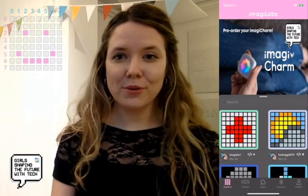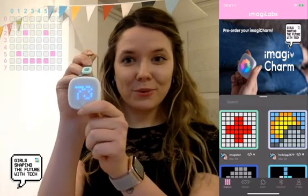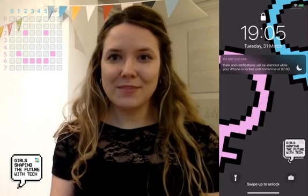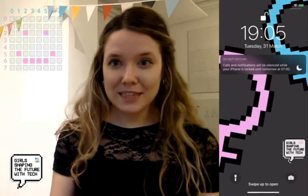Hi everyone, Dora here, and I'm going to show you how to get started coding in the Imagilabs app using the MagiCharm, our programmable accessory. So I have an ImagiCharm here — if I turn it on, you can already see that it's waking up and it's ready to be programmed. What I'm going to show today is how to make this smiley face, which covers the first few steps of coding in the ImagiCharm environment and the Imagilabs app. So let's get started.